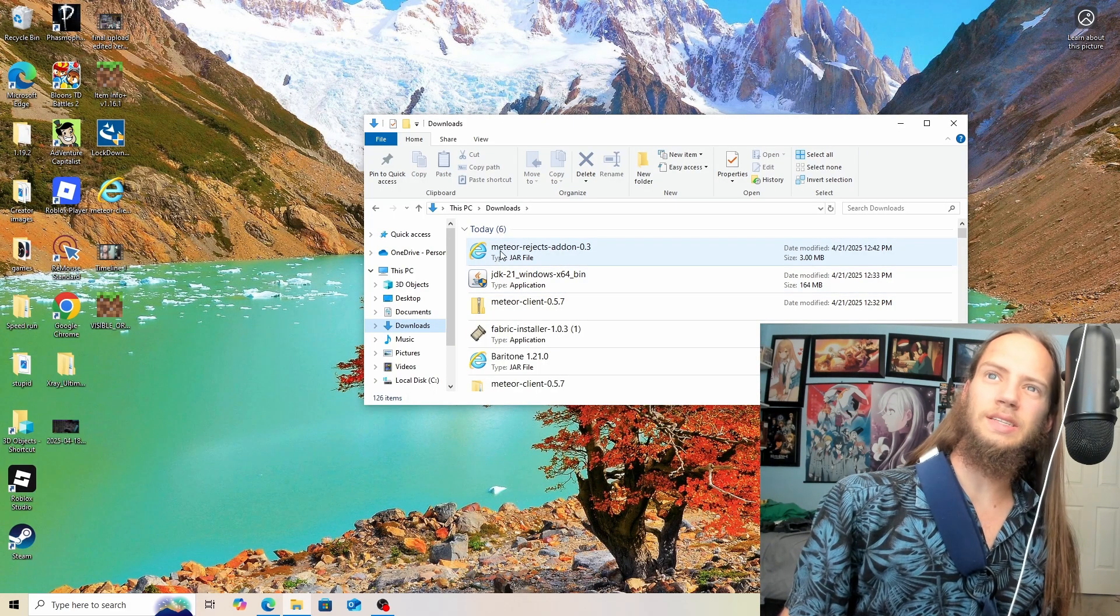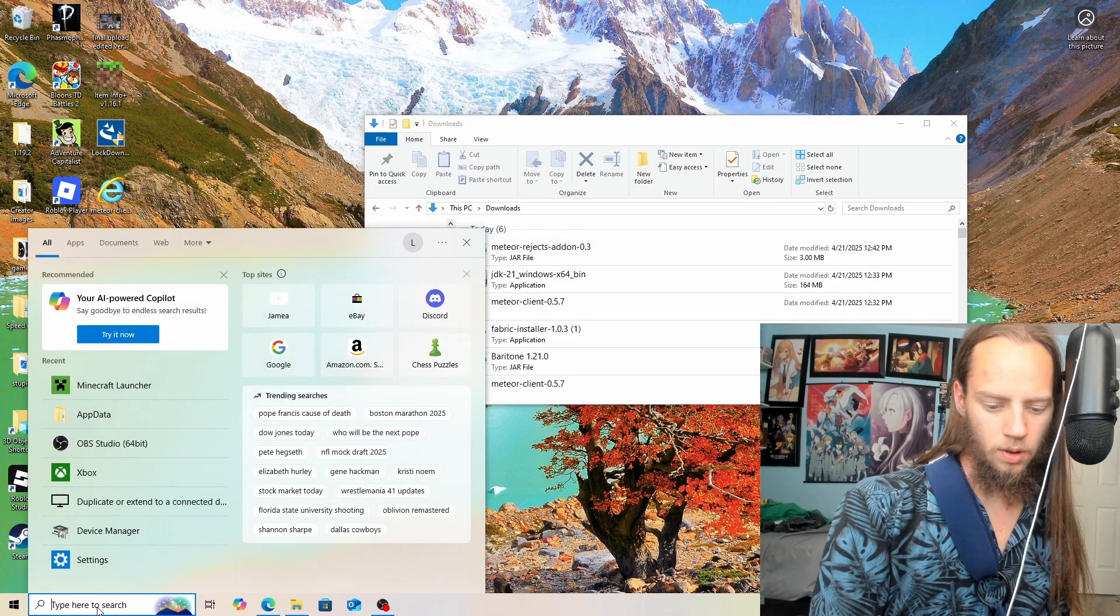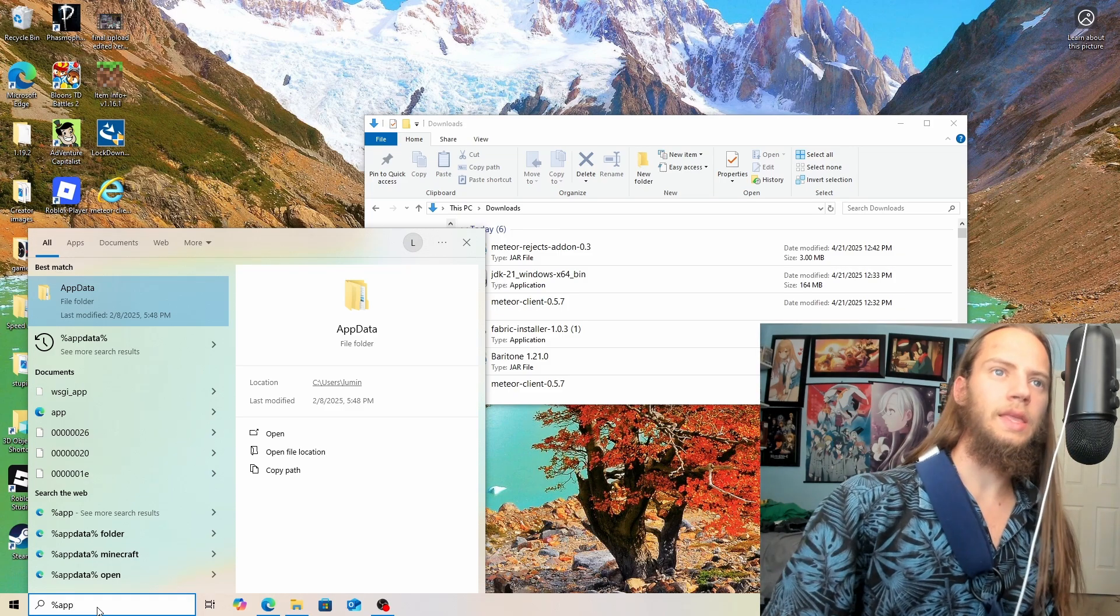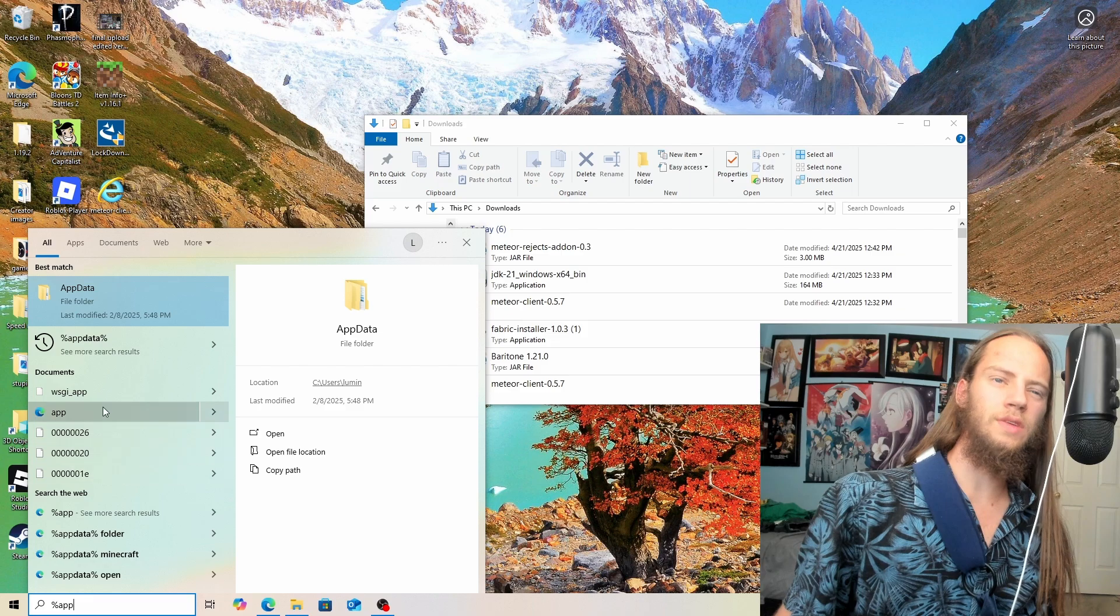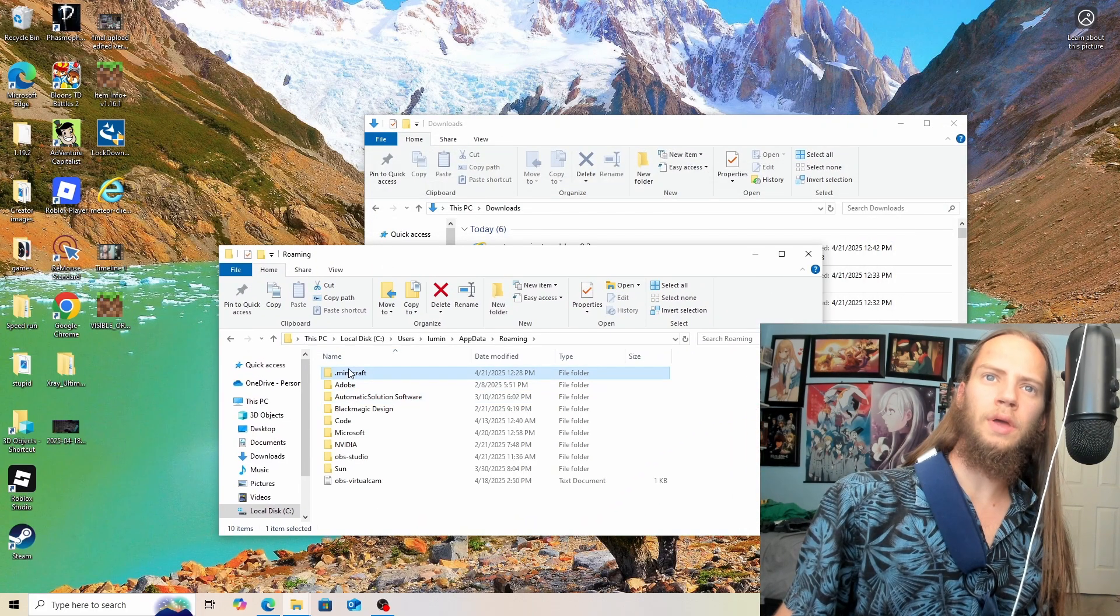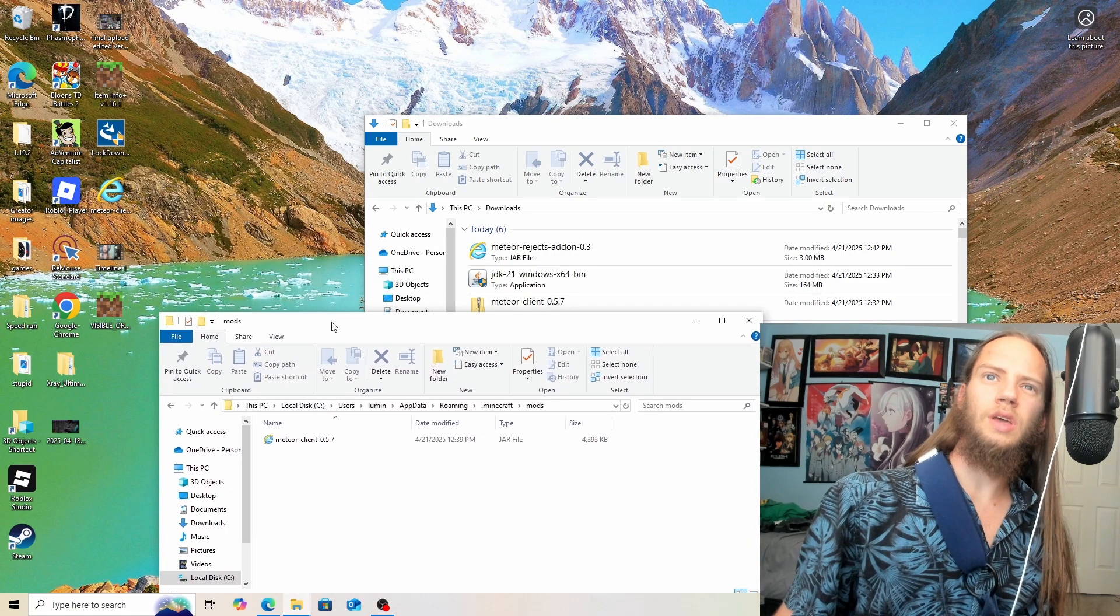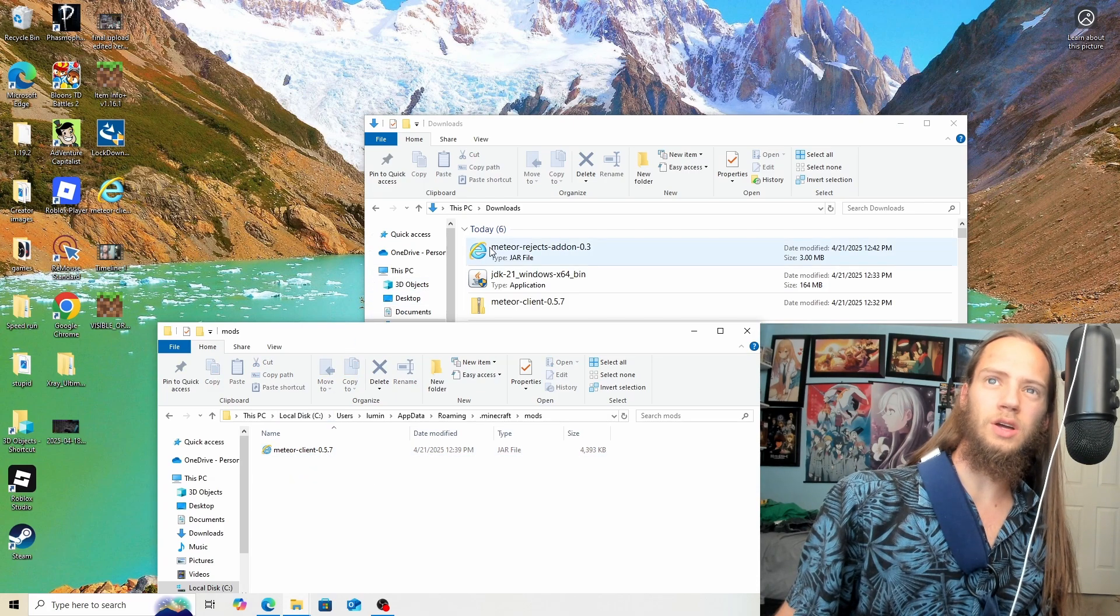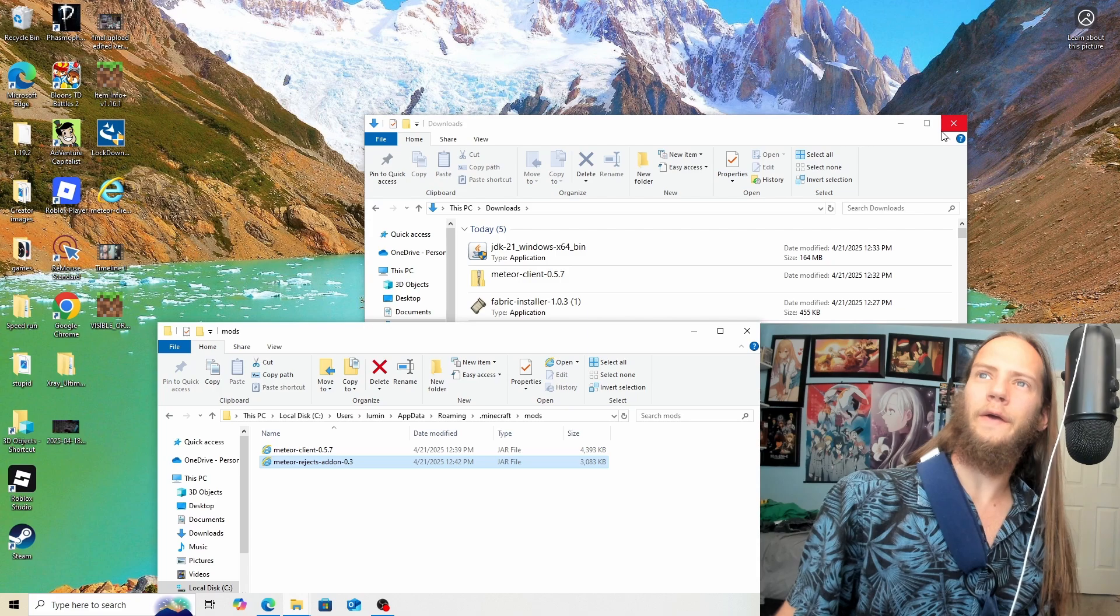Now once it's downloaded, you can see the Rejects mod. We'll open up AppData like normal. I have the folder - you have to open the folder, not one of these. If you see one of these, do not click on it. Look for file folder, then go to roaming.minecraft and mods. You can see I already have MediaClient 1.20. This is MediaClient 1.20.6, and we'll just drop the Rejects mod in there.